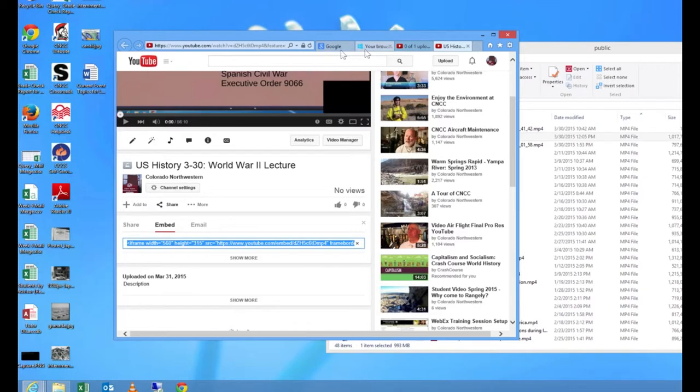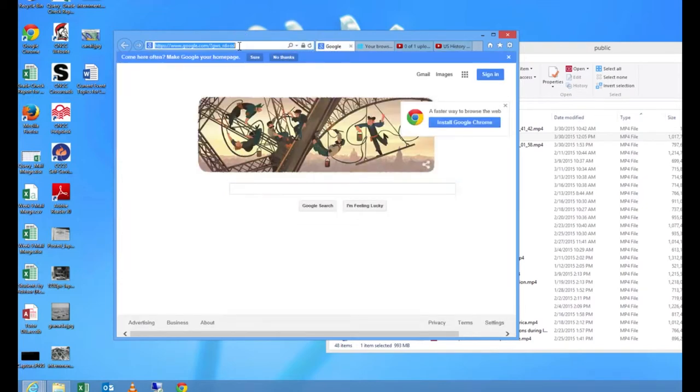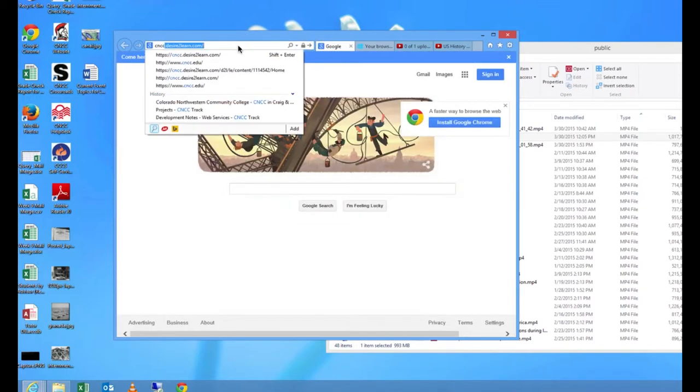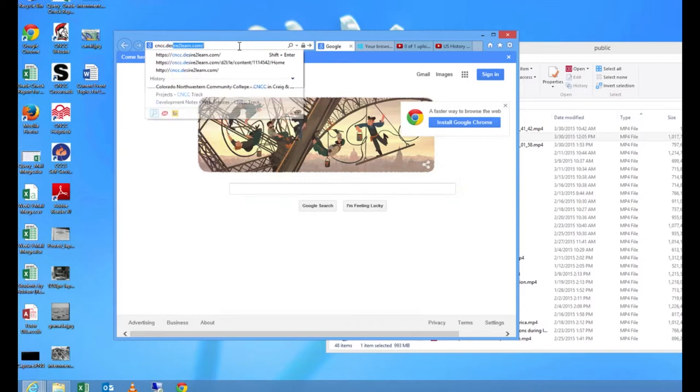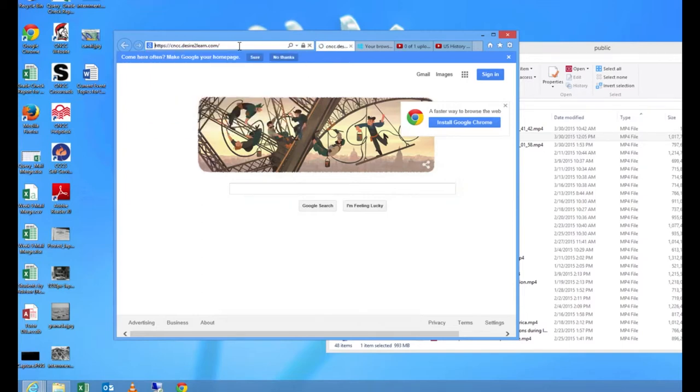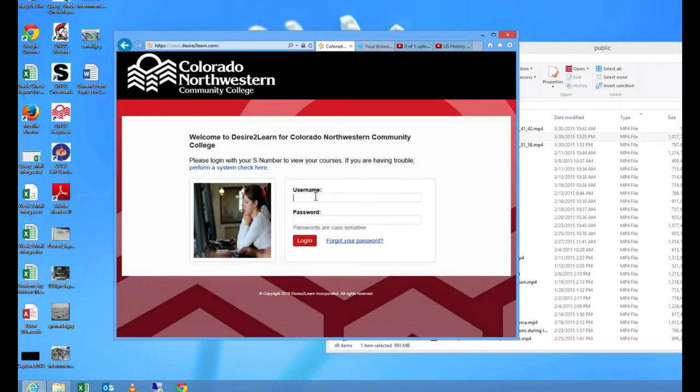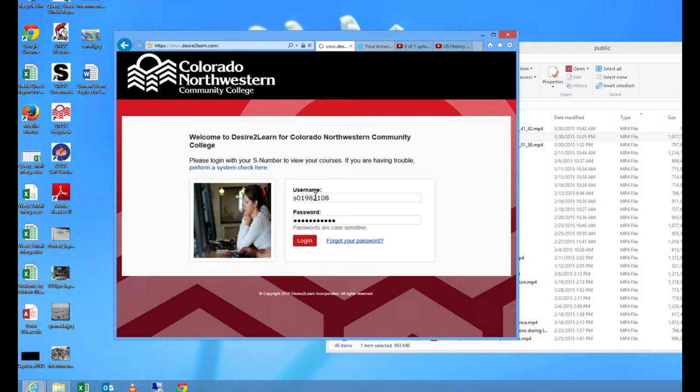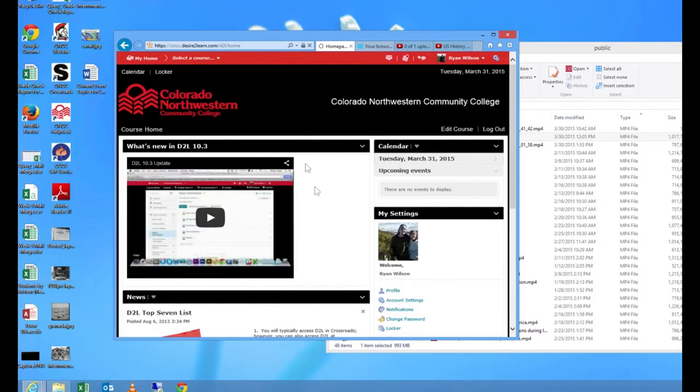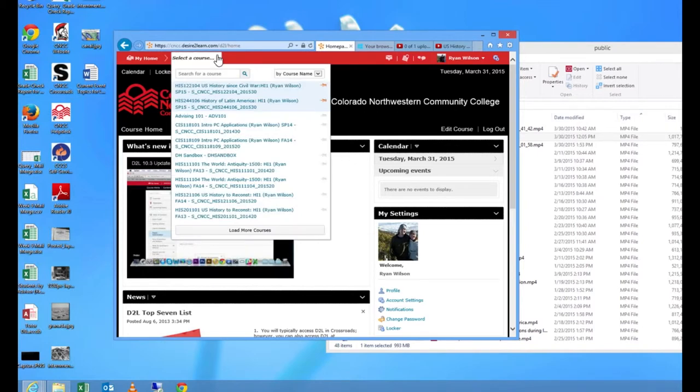Now let's go into D2L. So I'm going to log into D2L by going to cncc.desire2learn.com. I'm going to put in my credentials to access my course. And now I'm going to go to that US history course to embed that particular link.